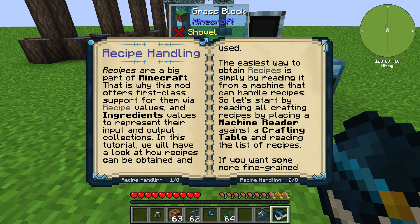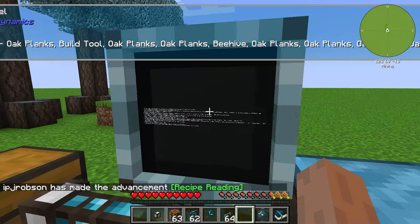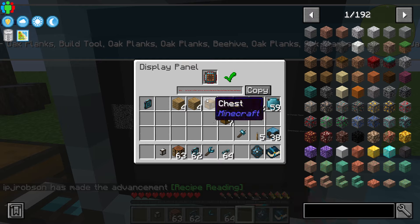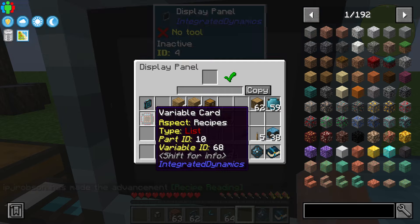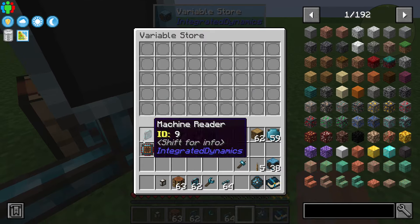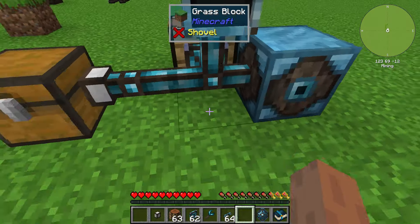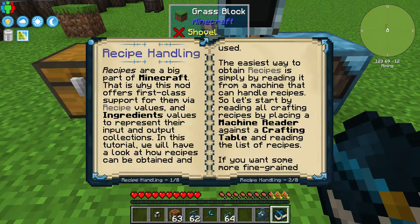I'll scroll down here and look for recipes — it wants it in a list. Boom, right there, that is my list of recipes. As you can see, there's a bunch of recipes we can make with our crafting table, which is excellent. Let's toss that in there.